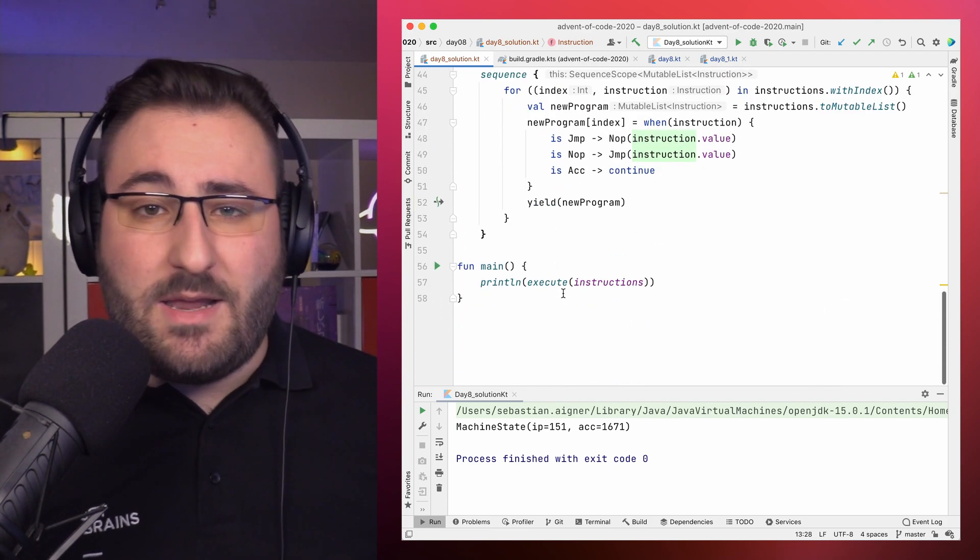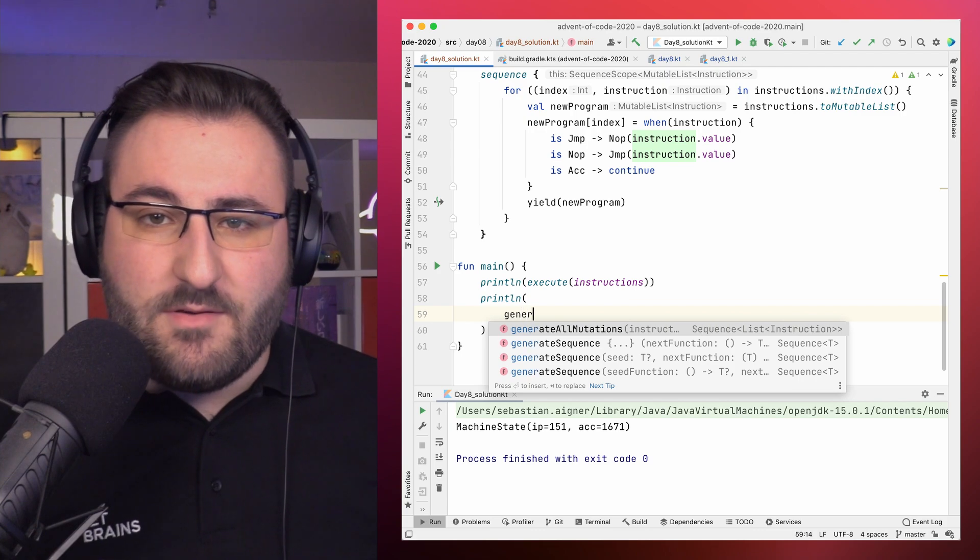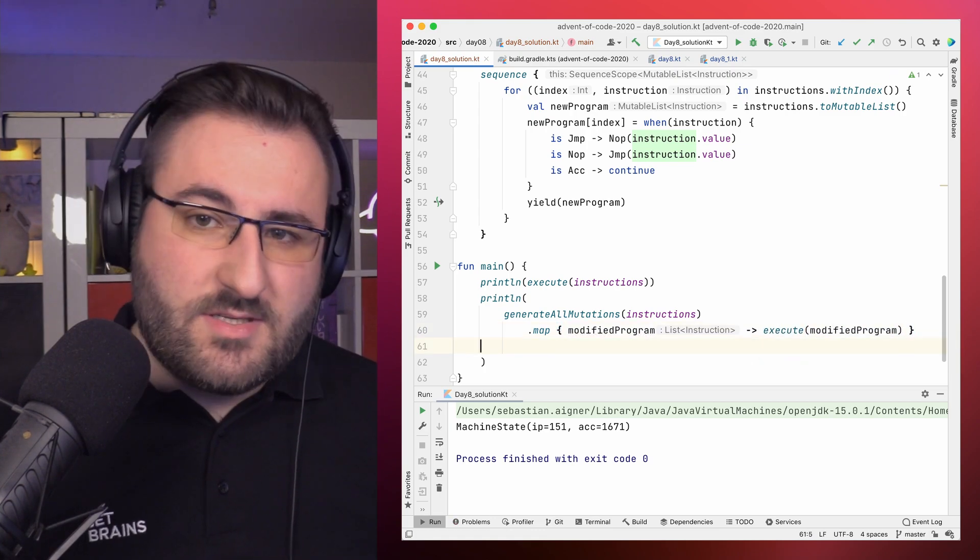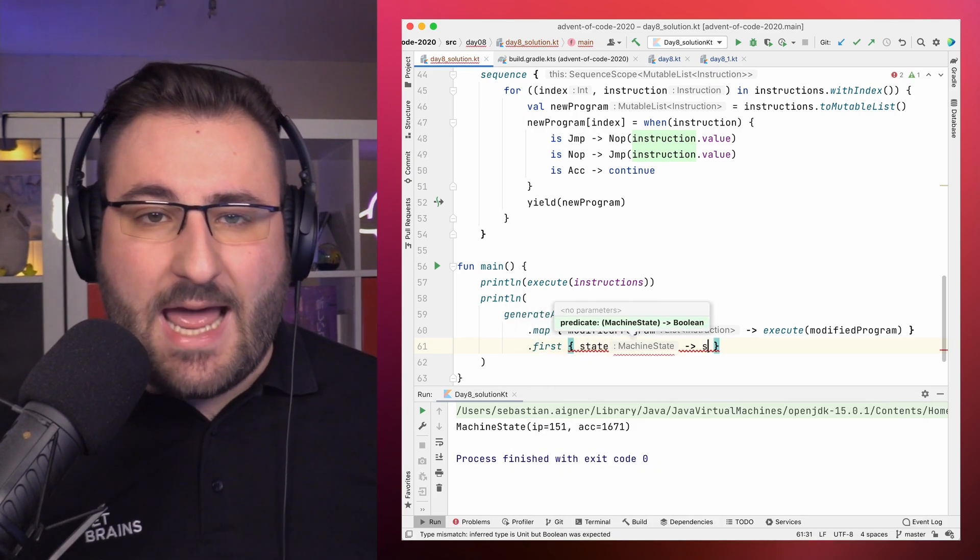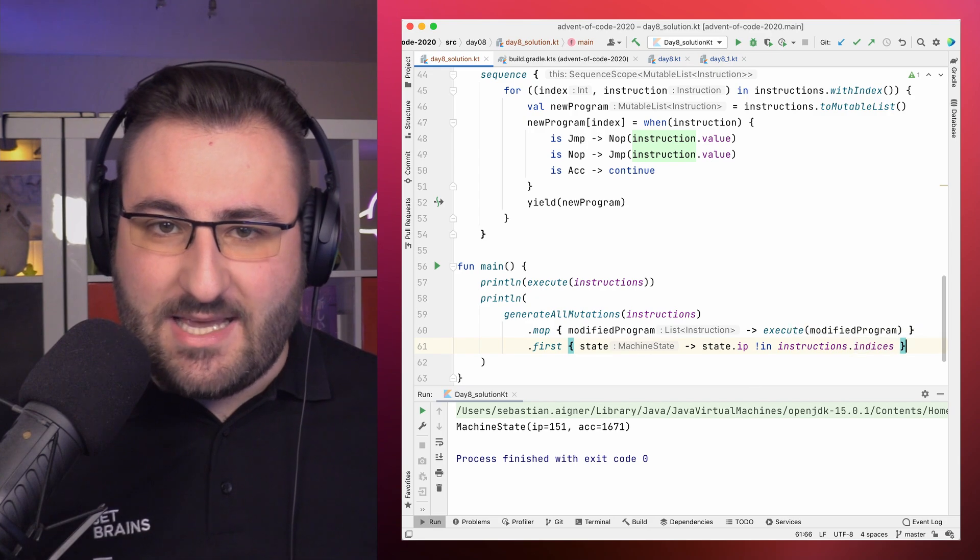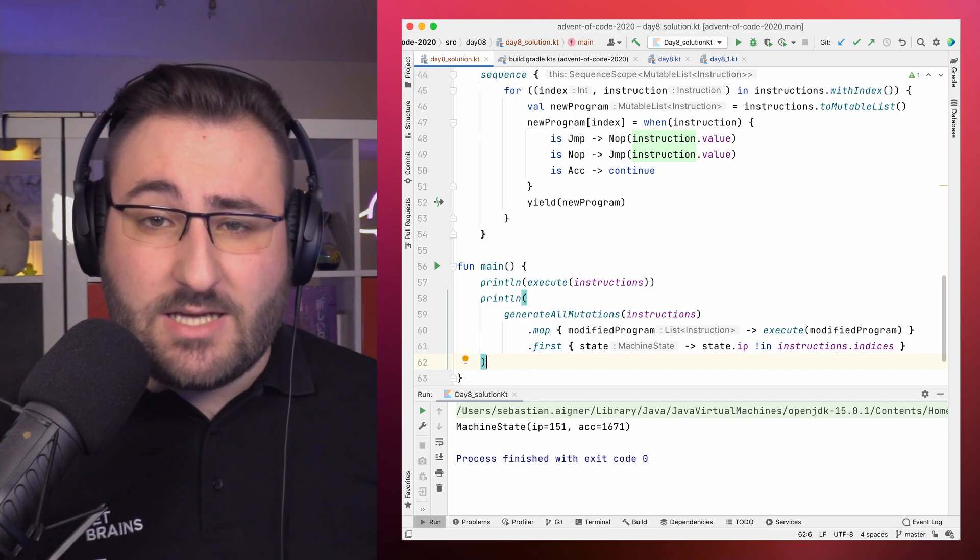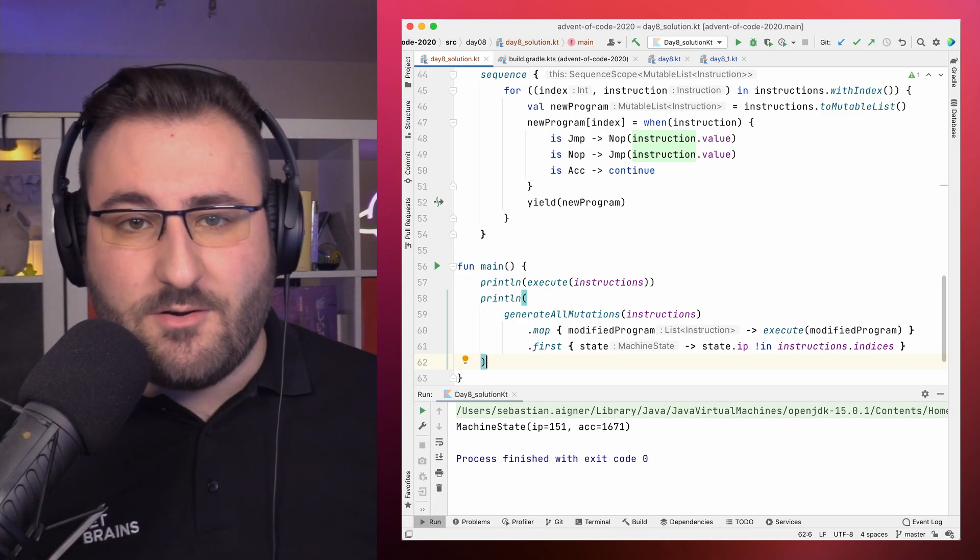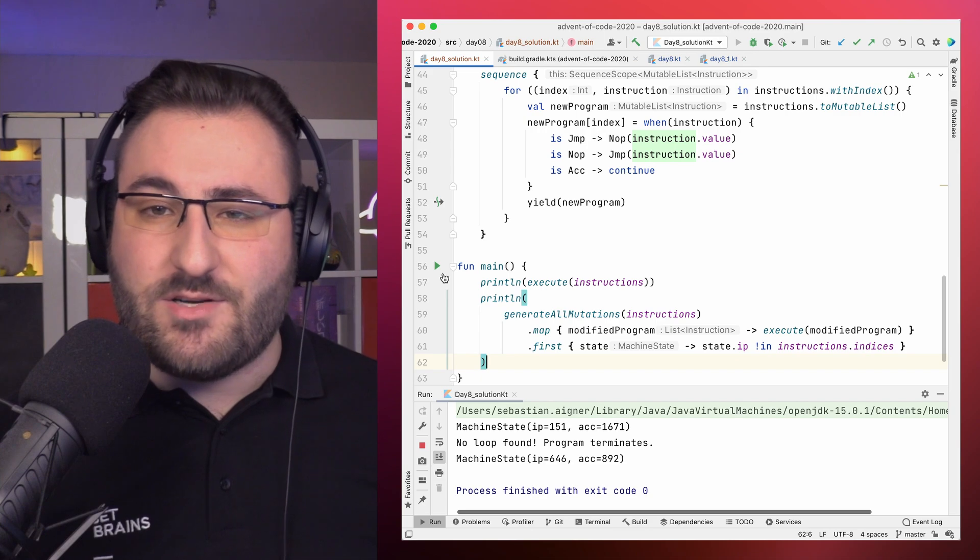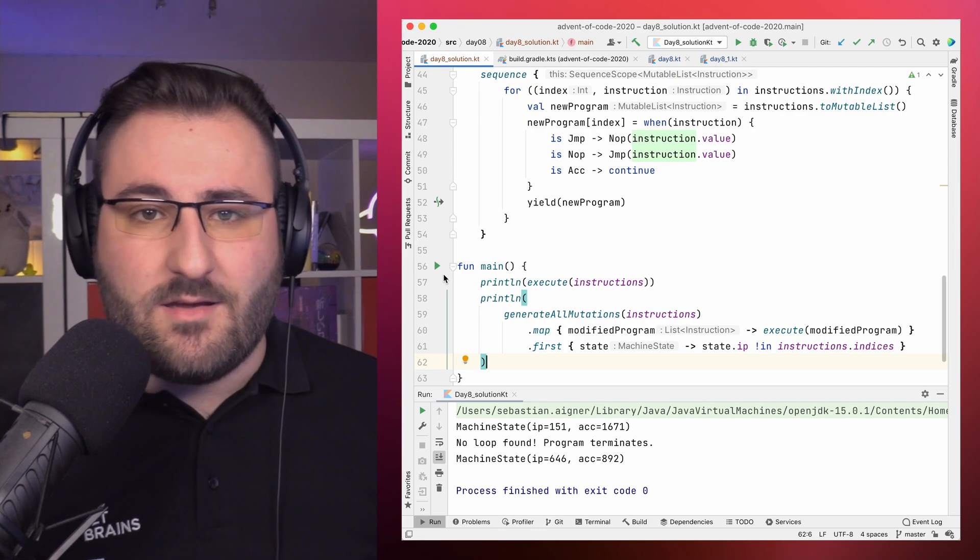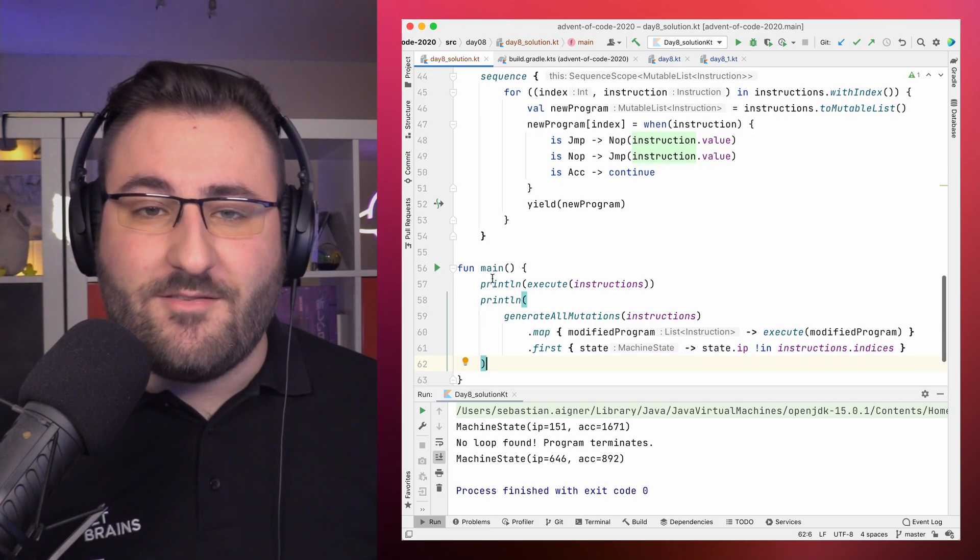In our main function, we now feed our original program to the generate all mutations function. That gives us the sequence of new altered programs. We execute those using a map statement. But again, lazily. So at this point, we have another sequence, this time the results of the programs. Because we're only interested in the first one, where the instruction pointer went outside of the instructions of our program, we use the first function, together with a predicate, that expresses exactly that. This is also the so-called terminal operation of our chain of sequences. So at this point, we actually want to get a value back from all the laziness, so we turn our sequence into an actual machine state as returned by the execute function. Notice that we actually benefit from the fact that we just built a basic simulator first, without caring too much about the detection of endless loops. We assumed that some programs might terminate, so we handled that happy path correctly from the beginning. That just made it all the more easy to get our second star, by submitting the last state of the machine right before it terminates.